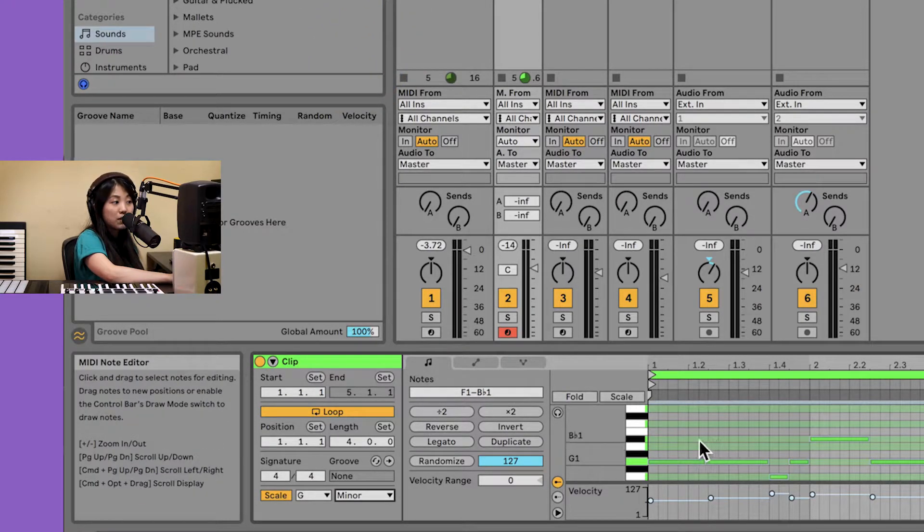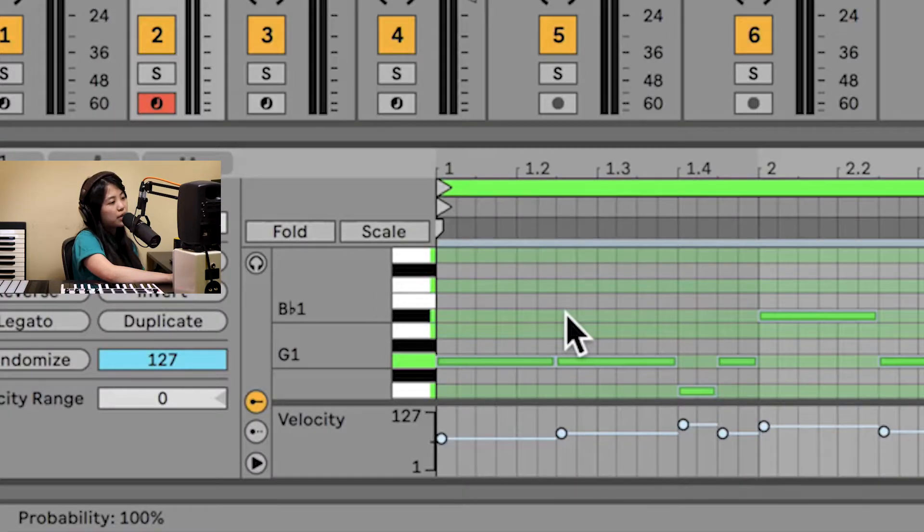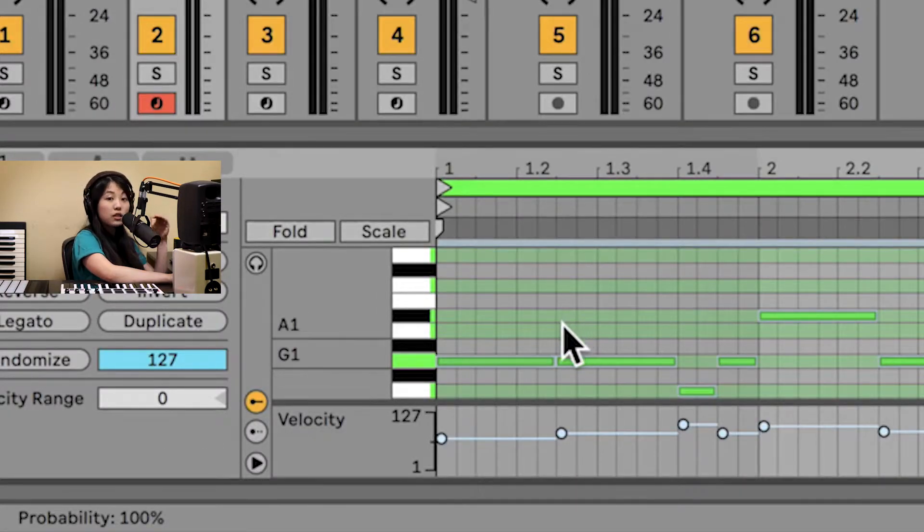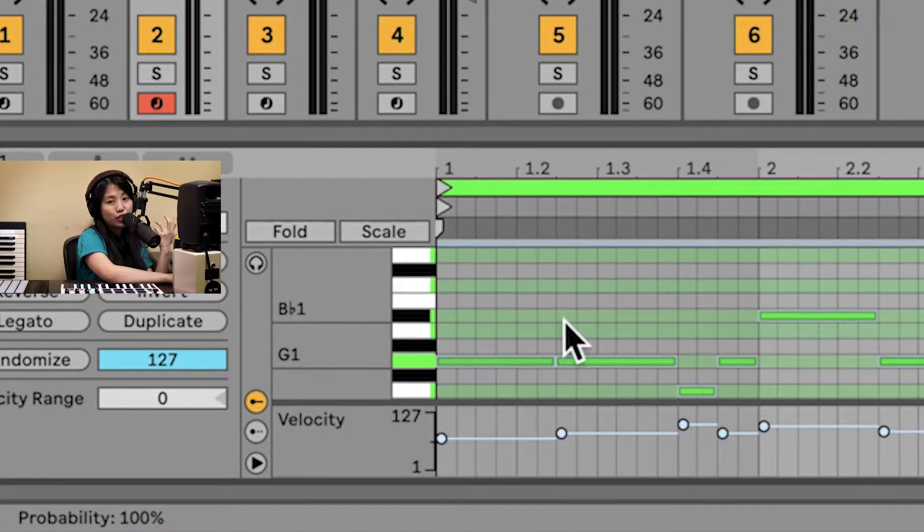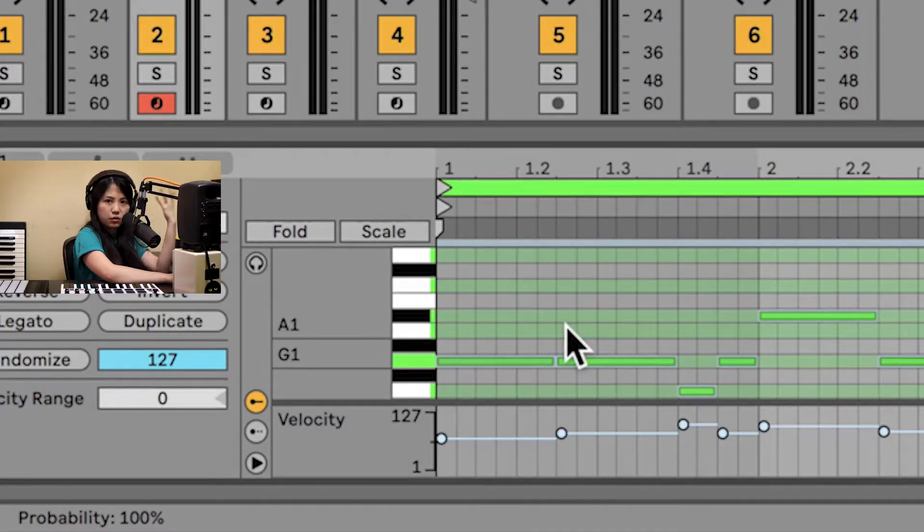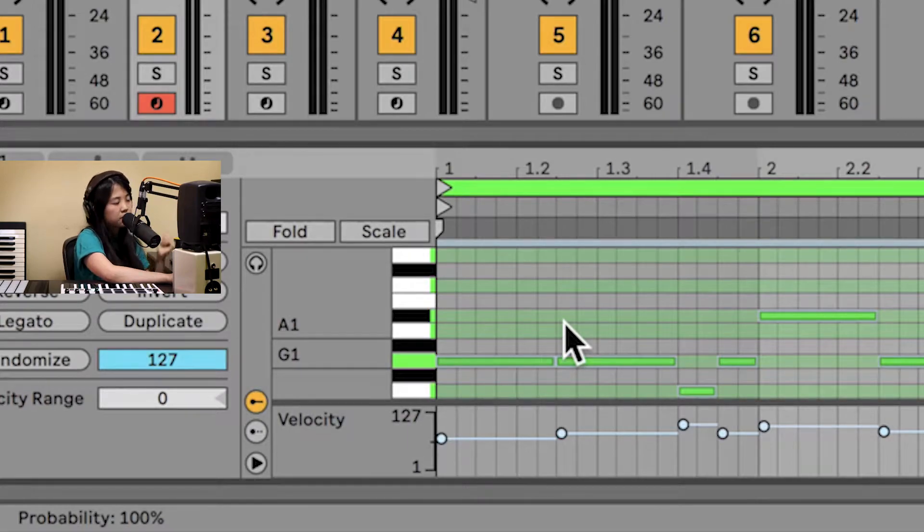Now in the MIDI note editor in the clip view, we can see certain lanes light up according to the color of the track. In this case, on the bass track, we've got bright green.